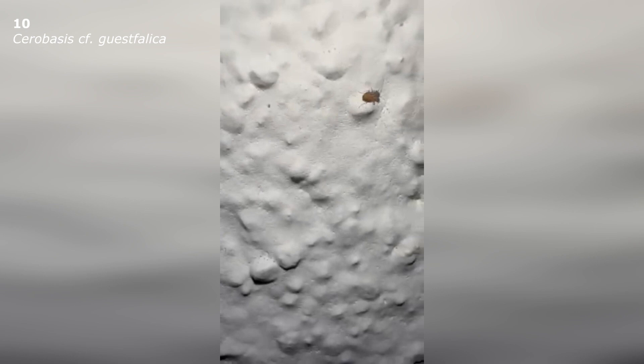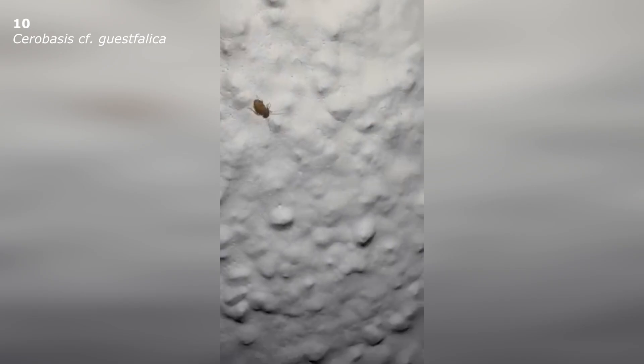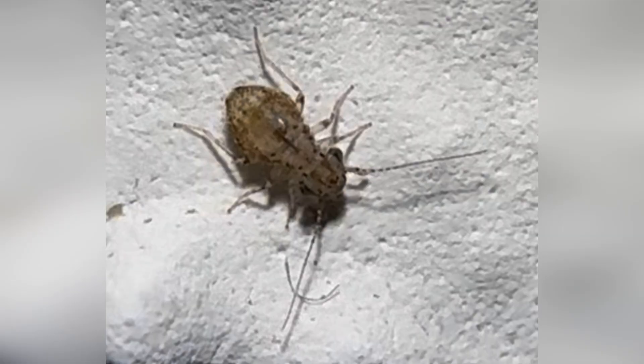In this video, by the way, is not the most common synanthropic booklice. I showed it in another video. It is most likely Cerobasis westphalica, known for having very large eyes. Here is the photo that the author sent along with the video. You can see that its eyes are about the size of a dragonfly compared to its head.